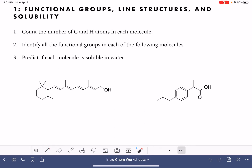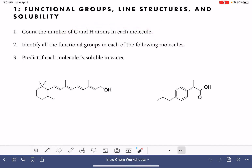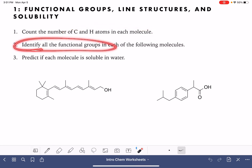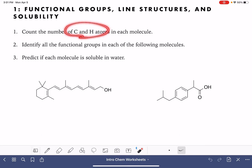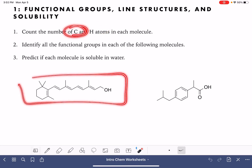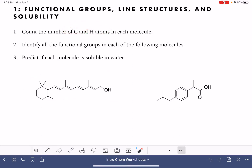On this worksheet, we're going to be practicing a few different things. We're going to practice counting the number of carbon and hydrogen atoms in a molecule, identifying functional groups that are in the molecule, and also making a prediction about whether or not the molecule would be soluble in water. Let's start with counting the number of carbon atoms for this first molecule right here. It looks like some kind of vitamin.